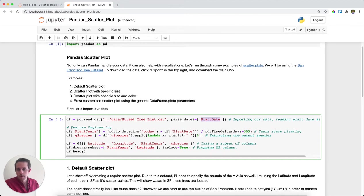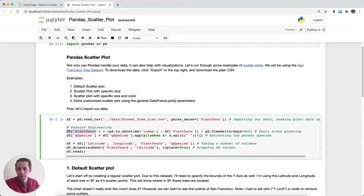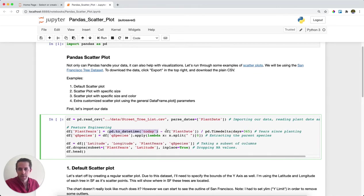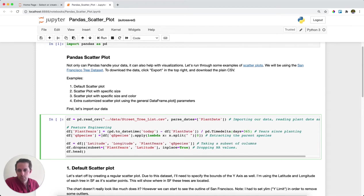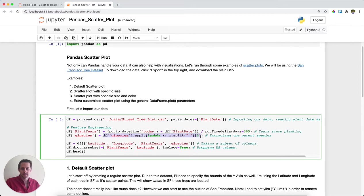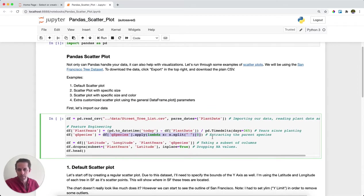Next, I'm going to do a little bit of feature engineering. So instead of the date that the tree is planted, I want to know how many years it's been since the tree was planted. I'm going to take today, subtract the plant date, and divide it by a year. So that'll give me the number of years since it was planted. And then also we have species information for the trees. What I'm going to do here is extract the parent species instead of the subspecies to give ourselves just a little less groups.